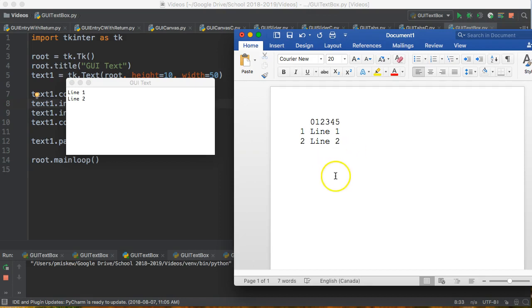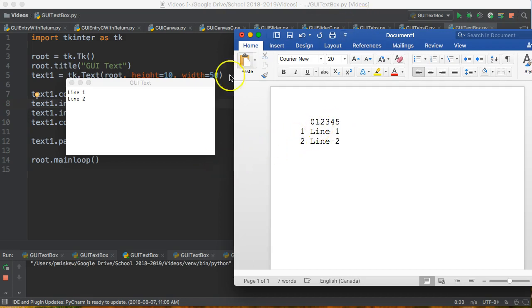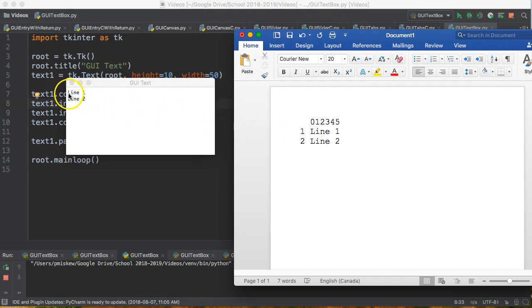So what we have is when we want to access this position within the text box, we can use a float where to the left of the decimal indicates the line and to the right of the decimal indicates the location to start that insertion. So if I come back to the program here, let's imagine I wanted to put a star in between the L and the I of the first line.